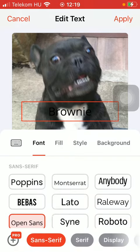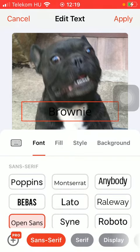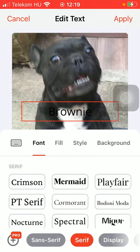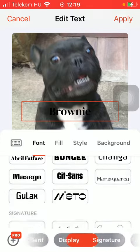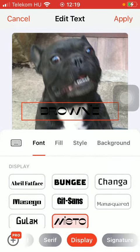Then you can select the font of your text by tapping on the font section in the middle of the screen. As you scroll down you can see that you have a vast variety of options that you can choose from.